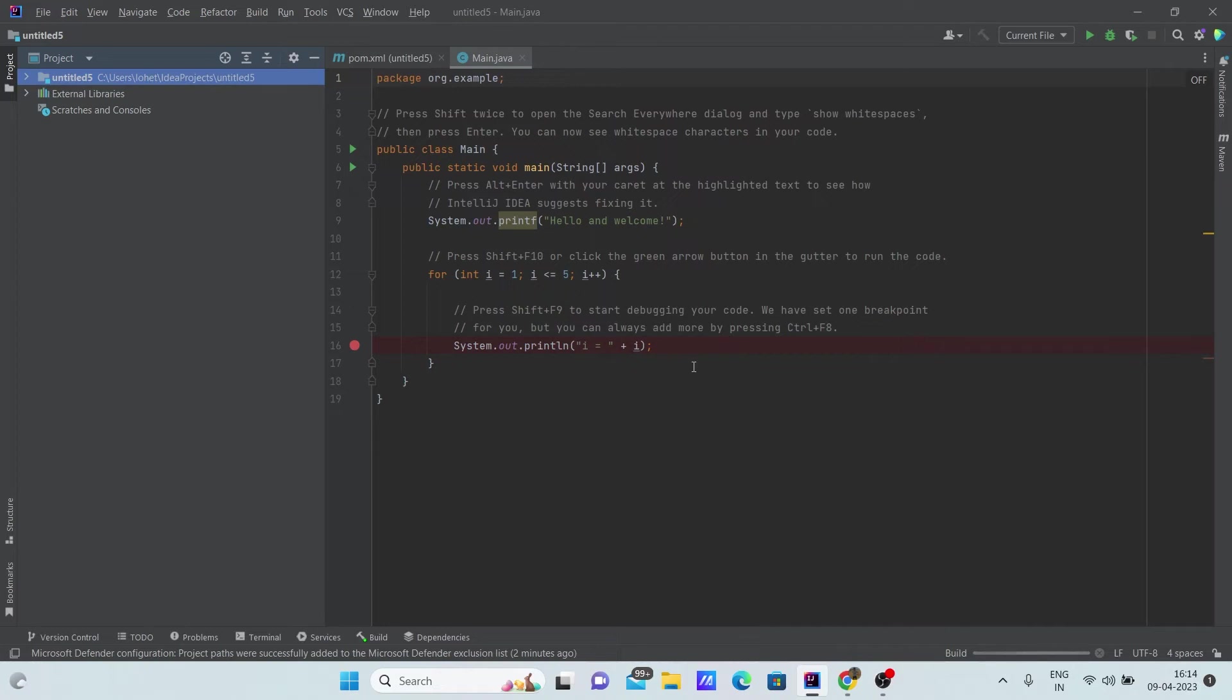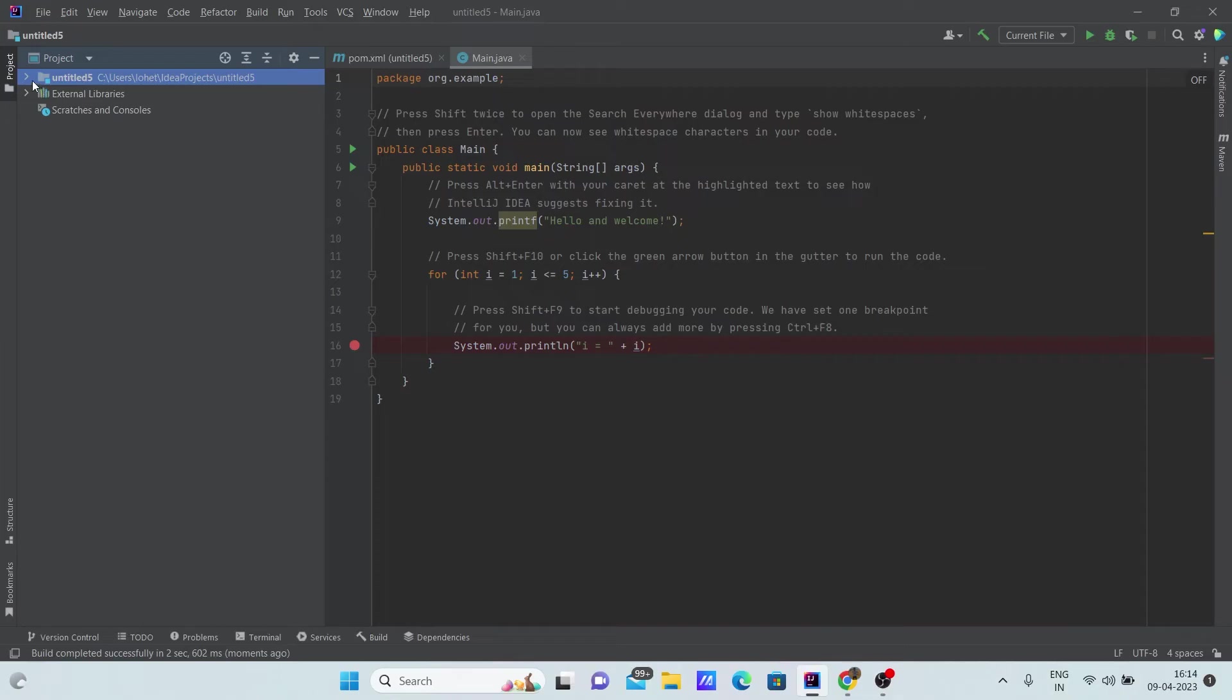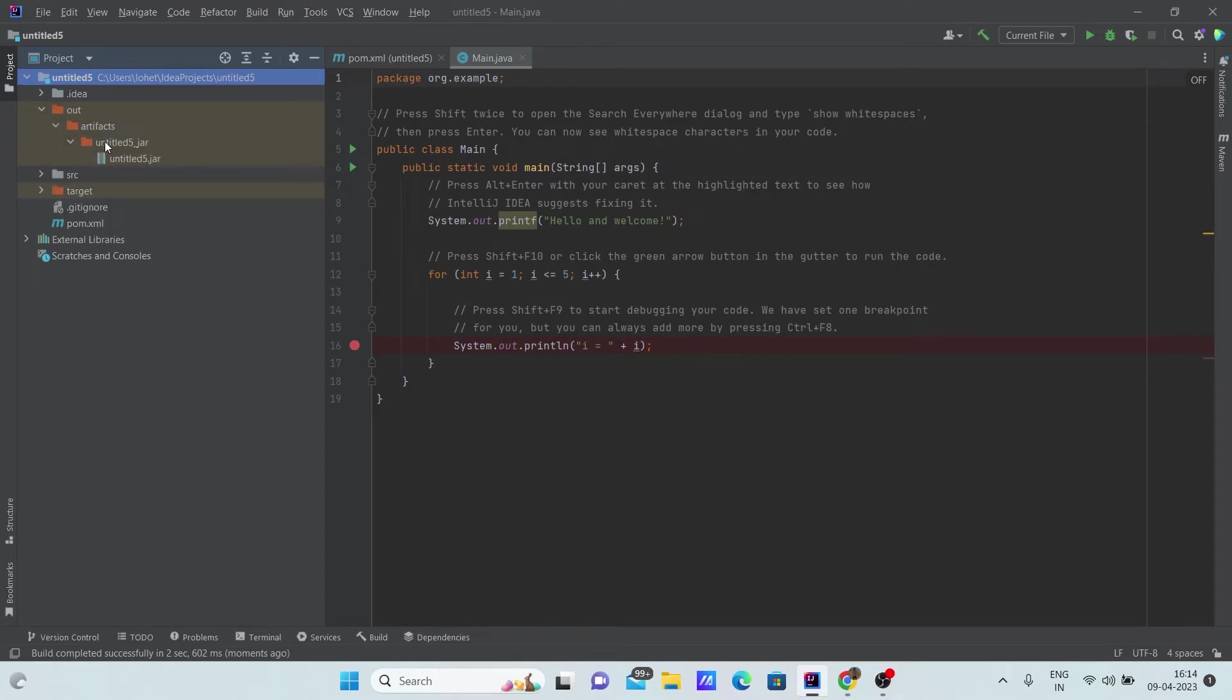You can see the jar is getting built. Now when you expand your project, you can see that a new file called out is created. A jar is also created. The name of the jar is untitled 5.